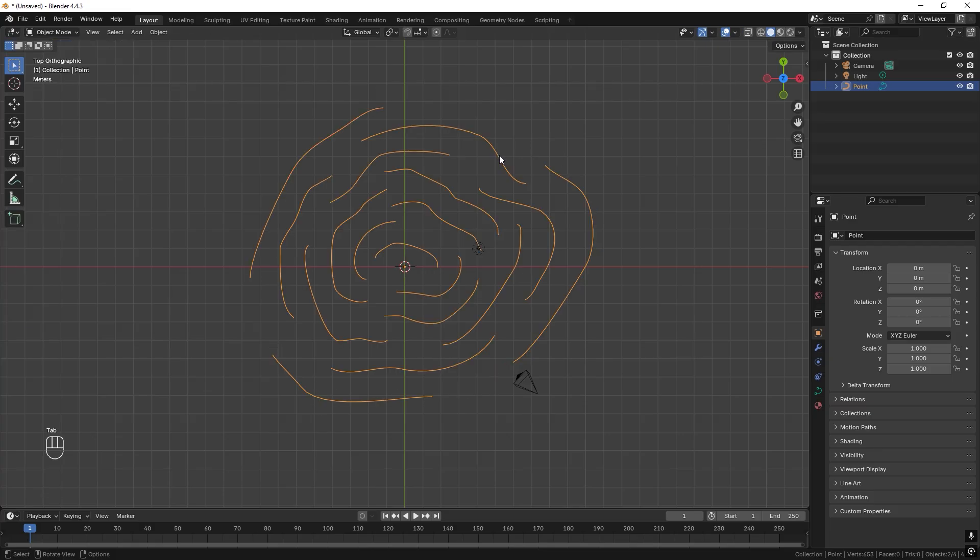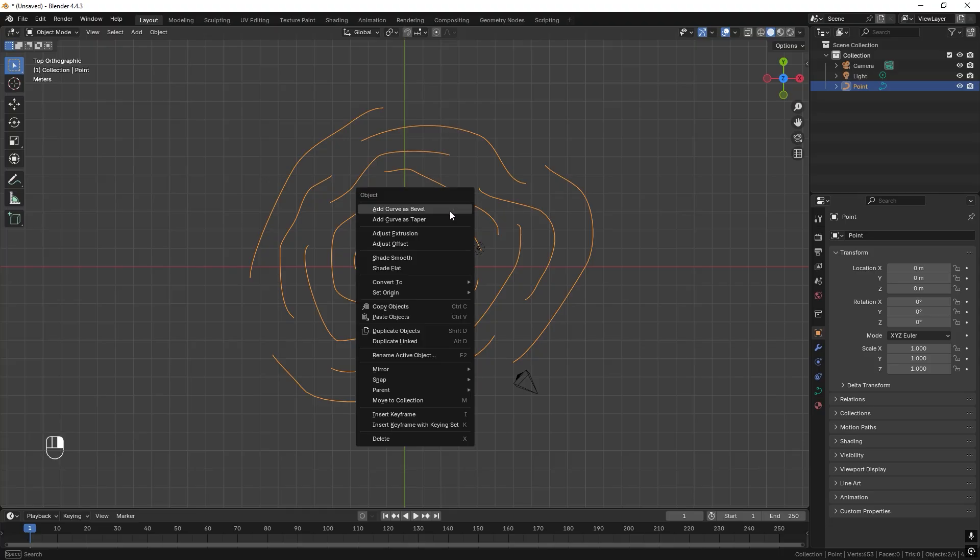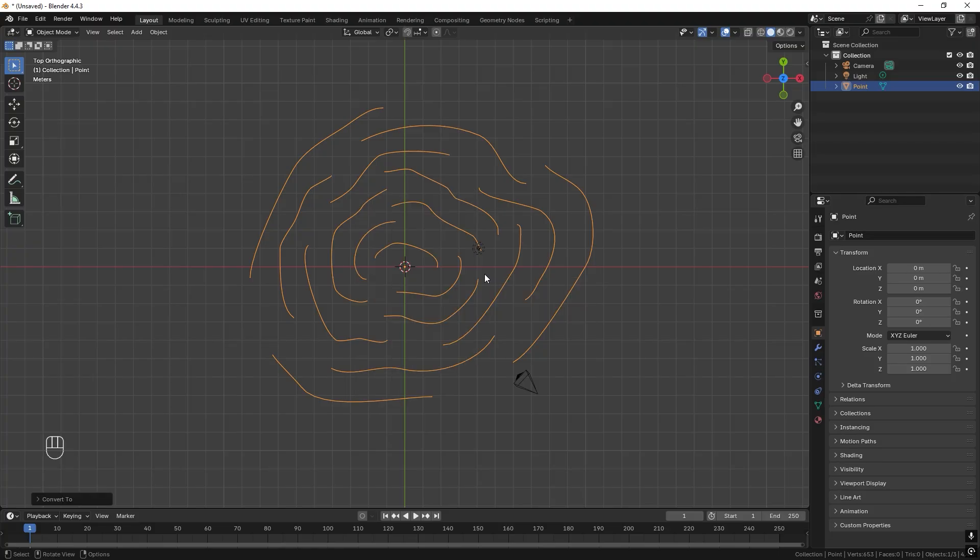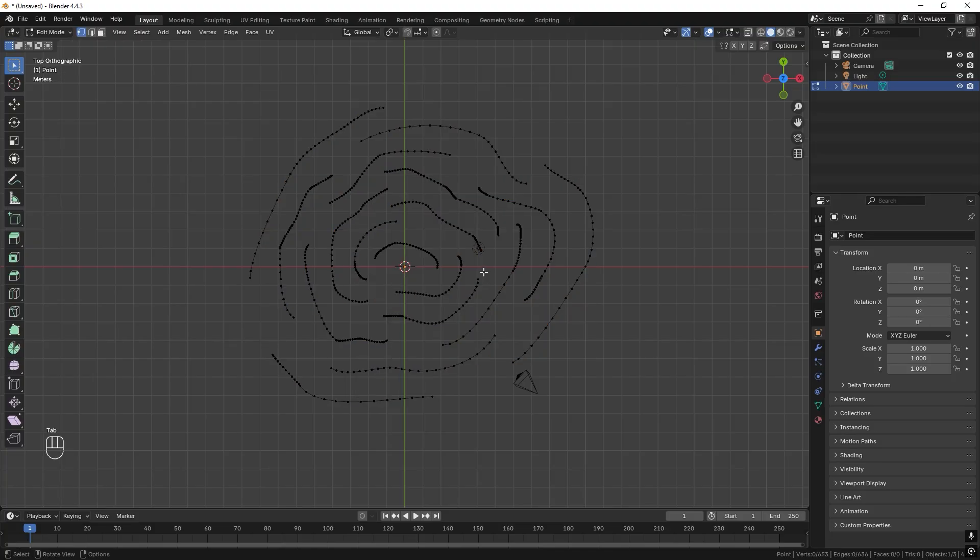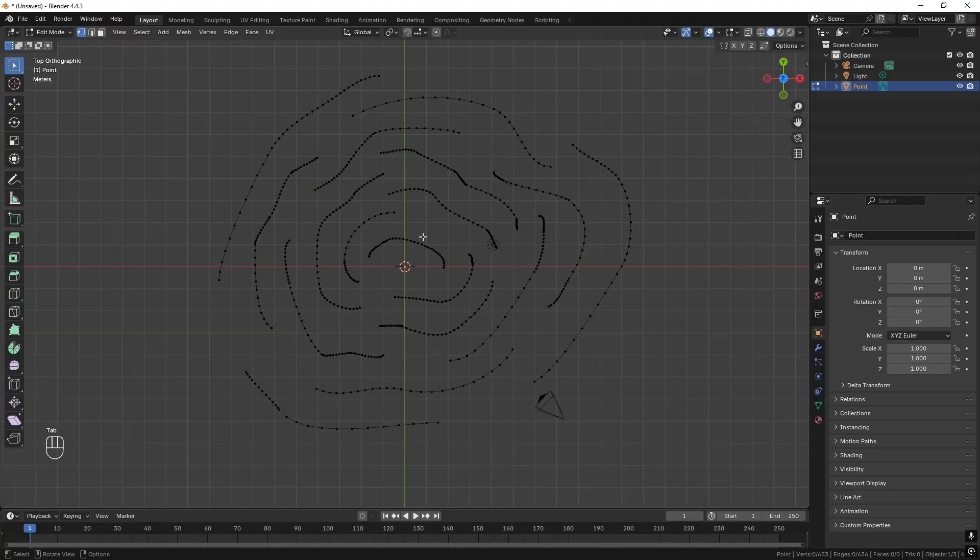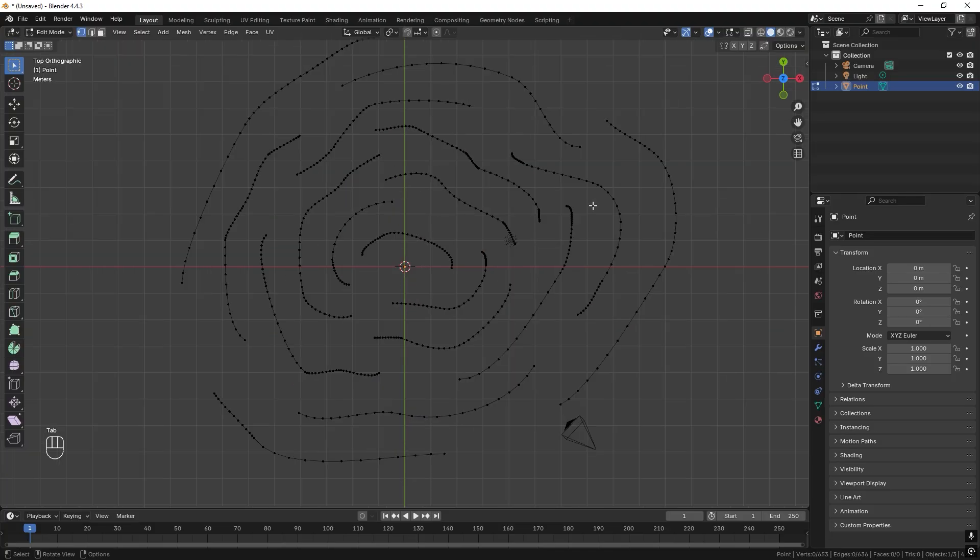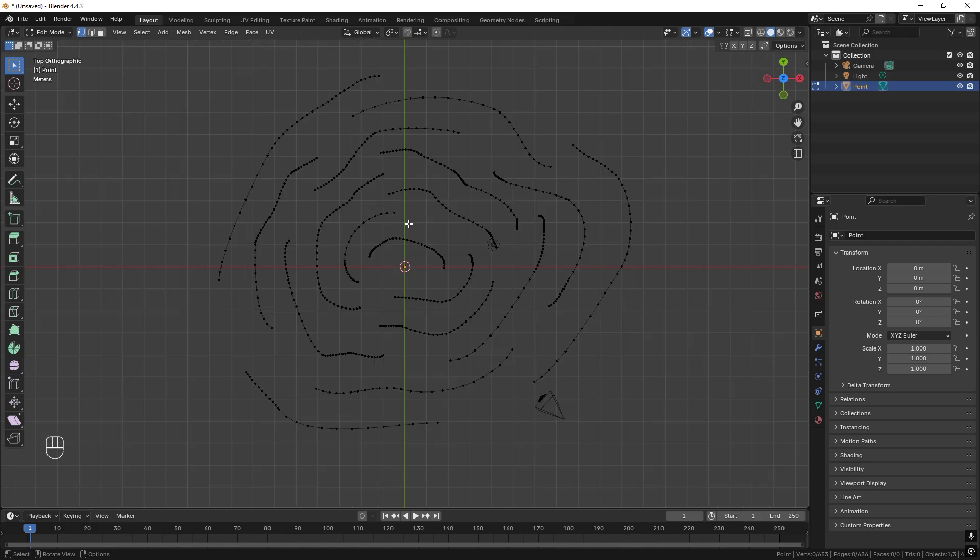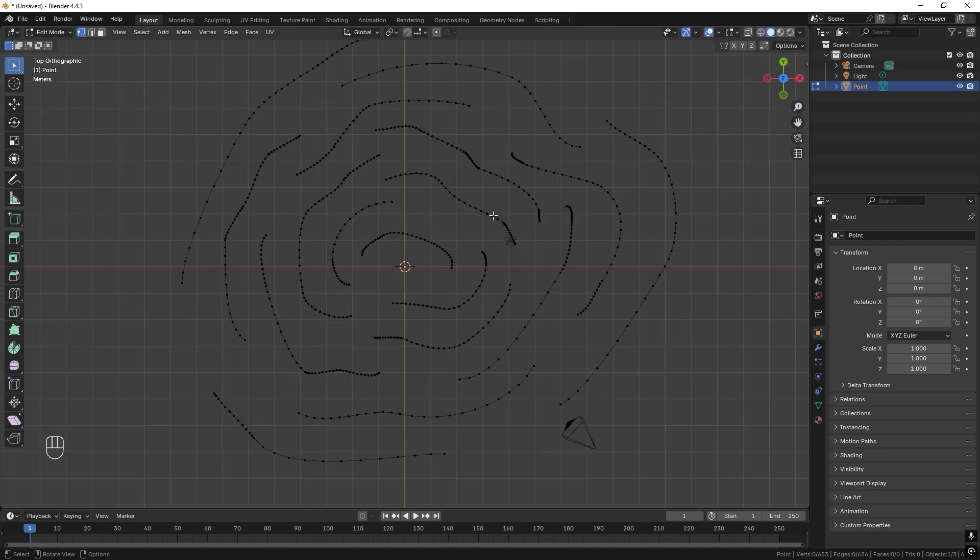And we can press tab to exit edit mode and we can right click and choose convert to mesh. And we press tab again and now we can see that this is a mesh and it's editable.